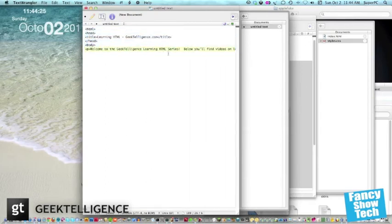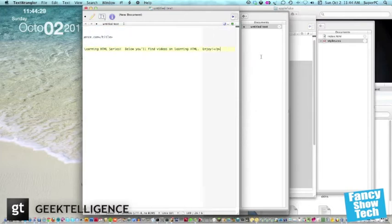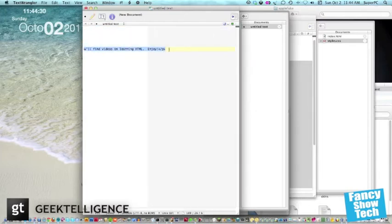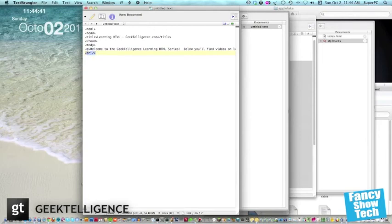So we've got this basic HTML document. Now, let me show you something else that's basic, a line break. So type BR forward slash, space forward slash, and then the next encapsulator.